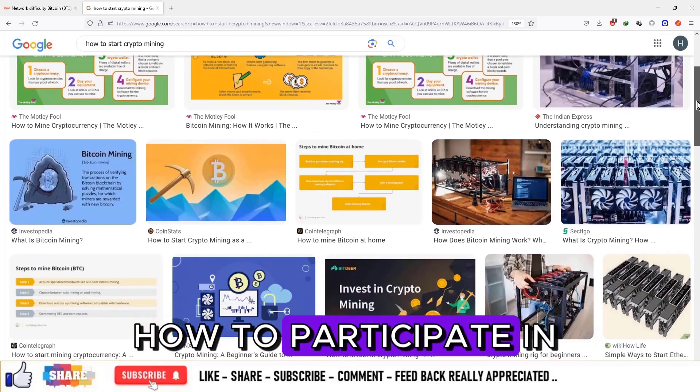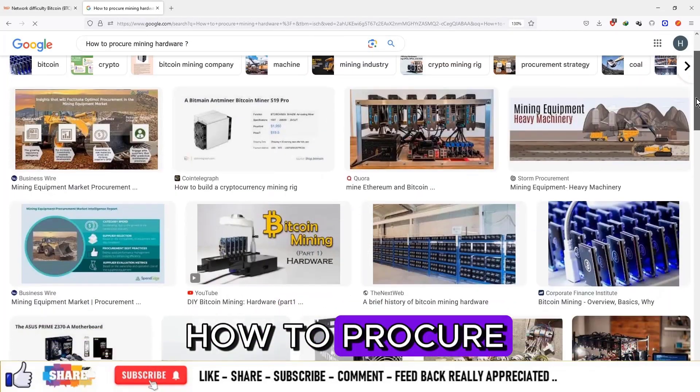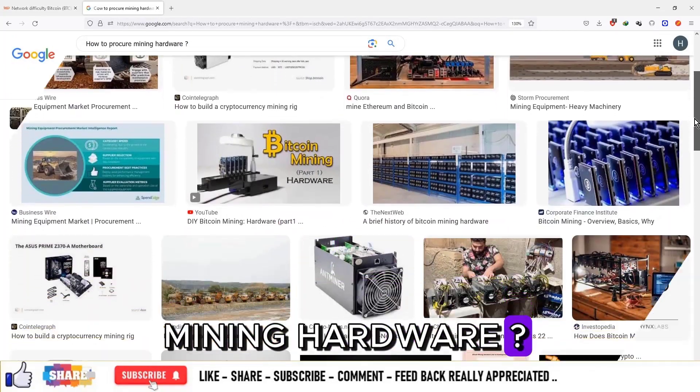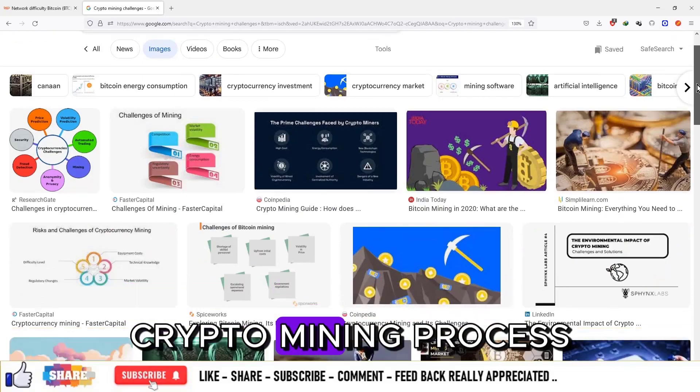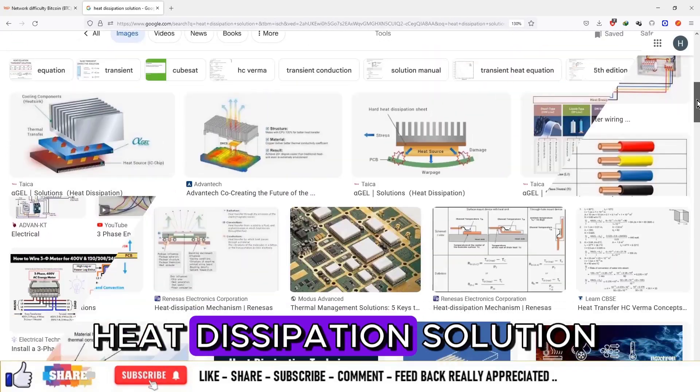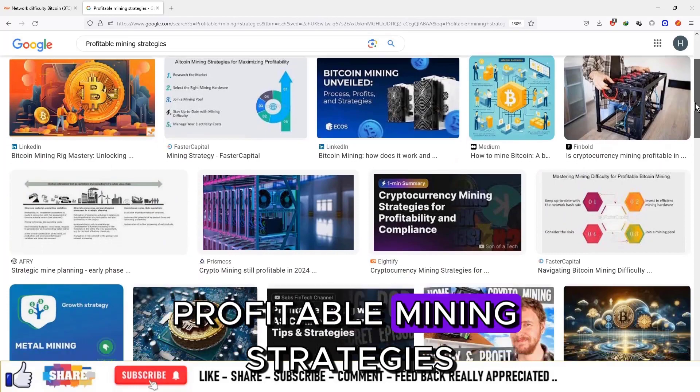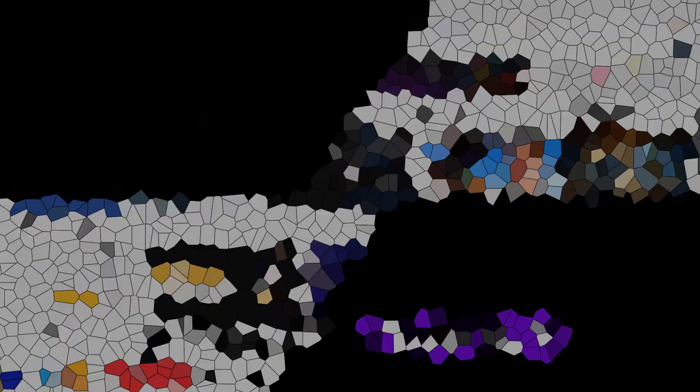How to participate in the mining process, how to procure mining hardware, challenges in crypto mining such as electrical connections and heat dissipation solutions, and profitable mining strategies. So let's get started.